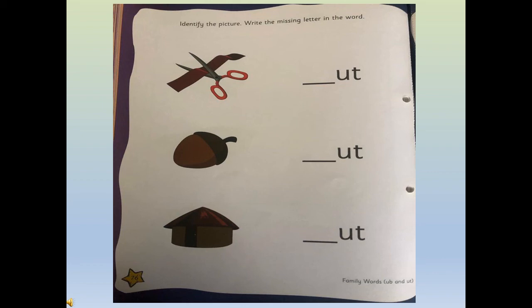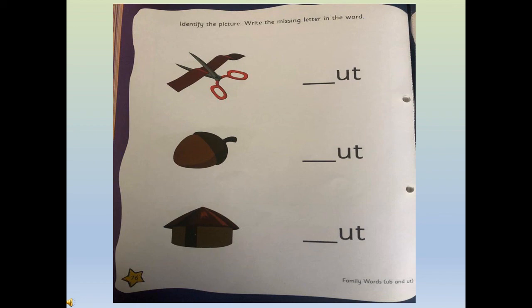Now children, let me read and tell you what you have to do. Identify the picture - identify means look at the picture and try to tell what is the picture. Write the missing letter in the word. As you can see, on one side there are pictures and on the other side 'ut' family word is written. You have to identify the picture, be able to tell what is the picture, and write the letter that the picture starts with.